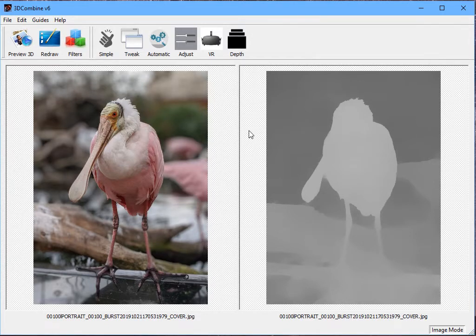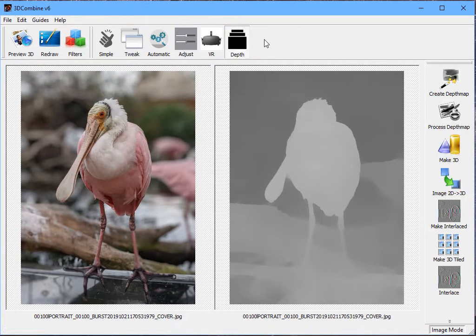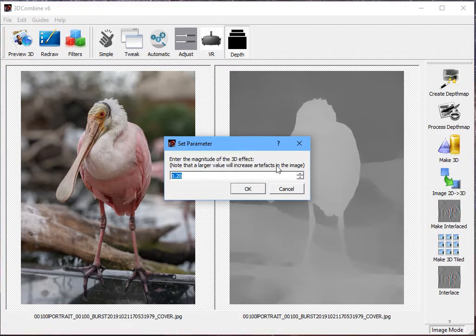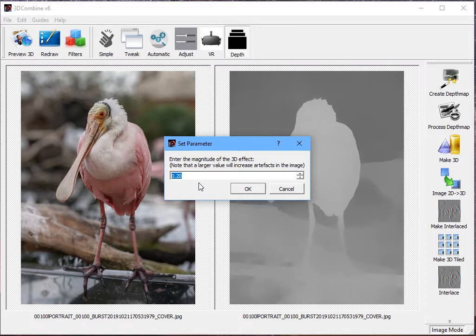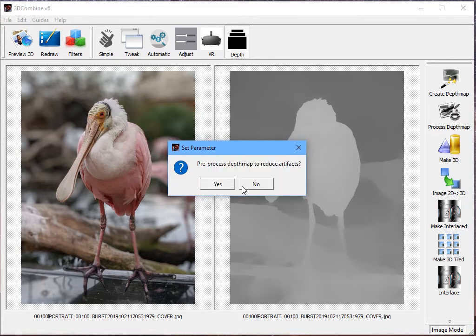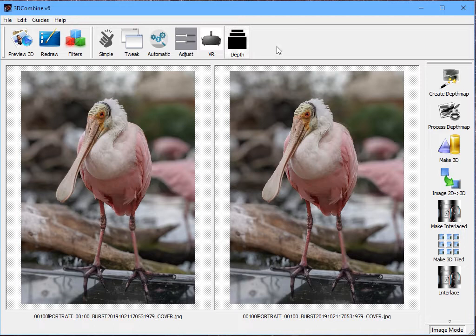I can use that depth map to create a 3D image within 3D Combine very simply by going to the Depth menu, selecting Make 3D. I select the effect, so the larger the effect, the more the image will pop out in 3D, but the more likely there are to have artifacts in there that can generate a bit of eye strain if the depth map isn't perfect. So I'm going to select 0.5 for this, and I'll allow it to pre-process the depth map to reduce any artifacts. And as you can see, we now have a right hand eye view.